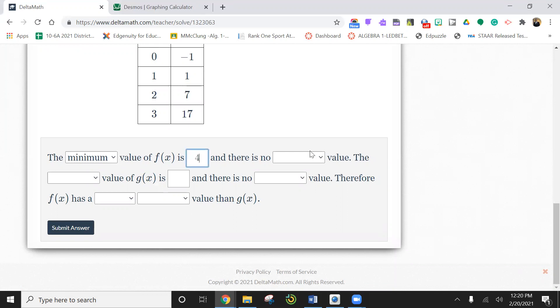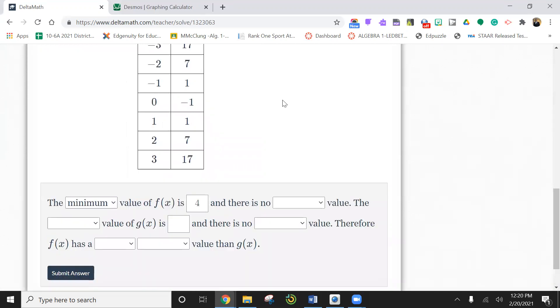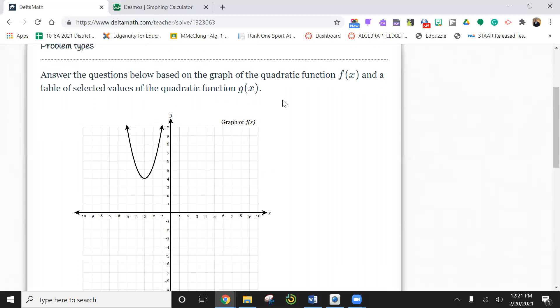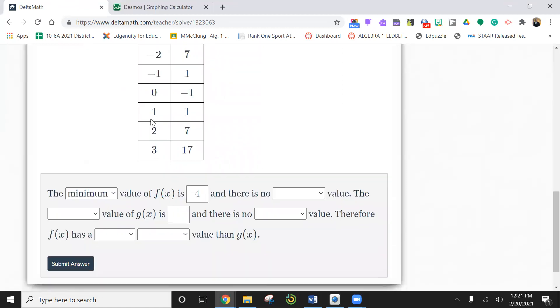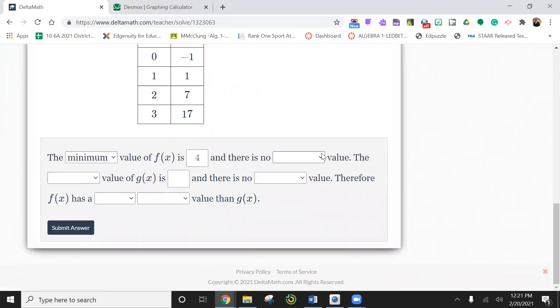If you draw a line like this, you want to see how low this thing goes. The lowest it goes on the y-axis is four. So we're going to say f of x, which is the same thing as y, is four. And there is no max value because of the arrows.